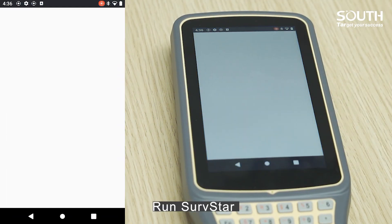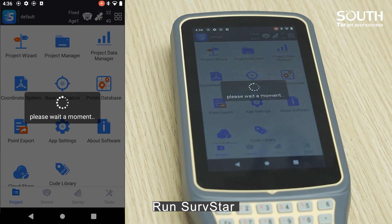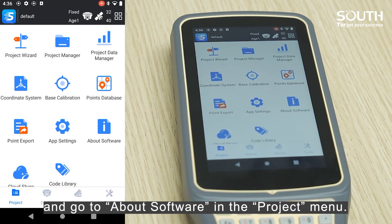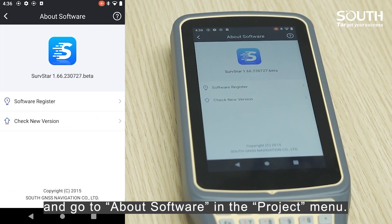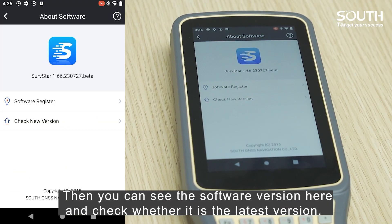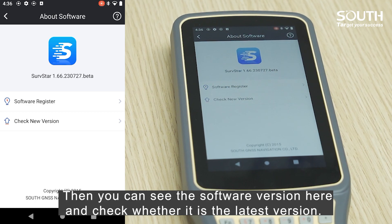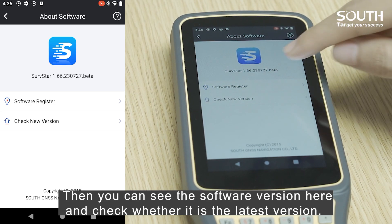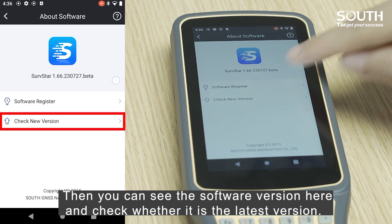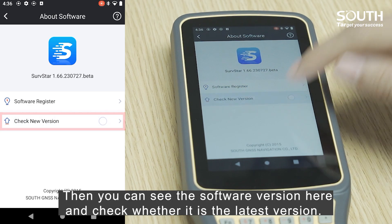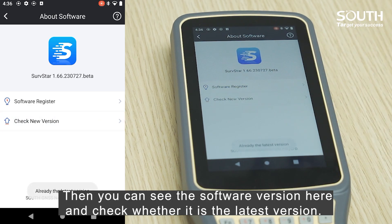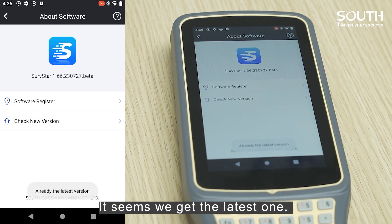Run SurfStar and go to About Software in the Project menu. Then you can see the software version here and check whether it is the latest version. It seems we have the latest one.